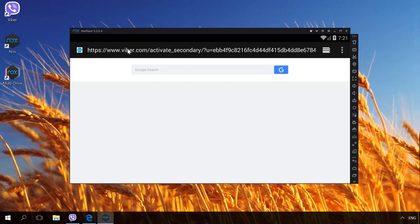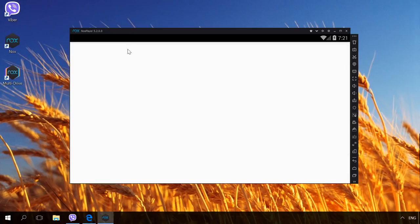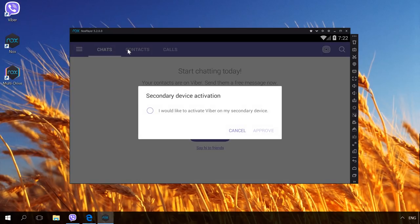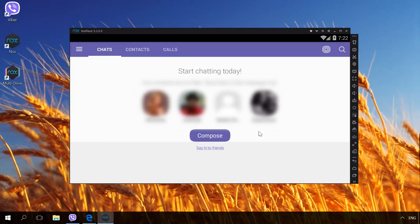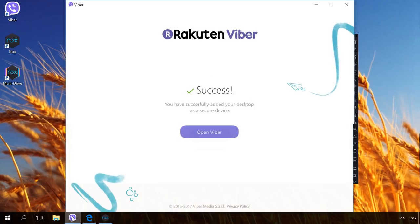Open the browser of the virtual Android device and paste the link that you have just copied. Confirm that you want to activate Viber on another device. Go to your Viber in the computer to see that it is activated. Now you can use it without any problems.